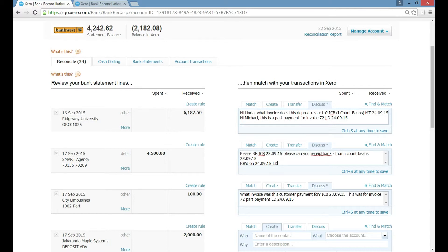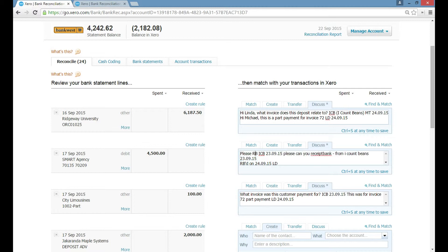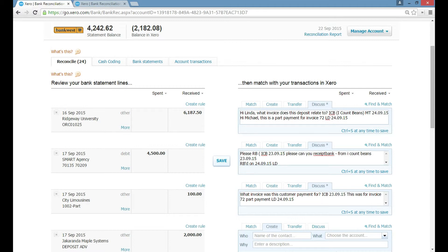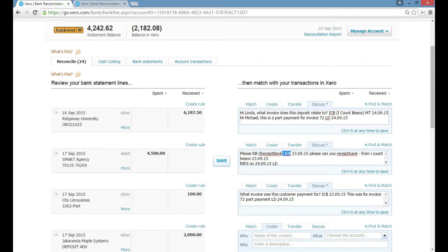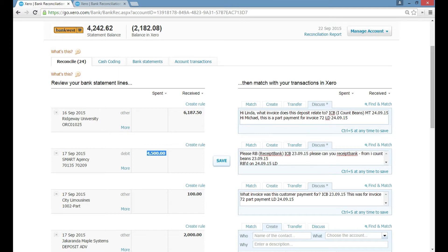Another example of this is this transaction for an expense. We've said, please RB, which we know RB stands for receipt bank. And then ICB, which of course is I Count Beans, and then the date. So we've asked you as the customer to please receipt bank this transaction from Smart Agency.